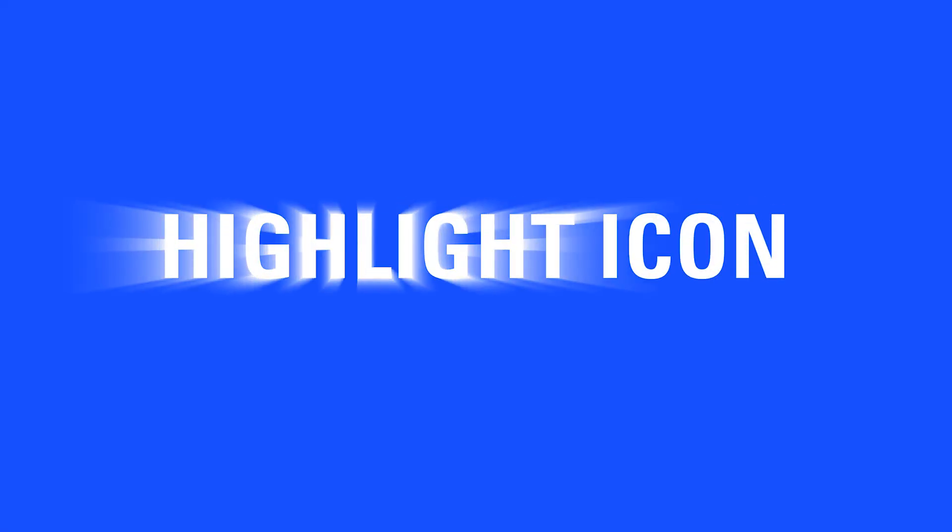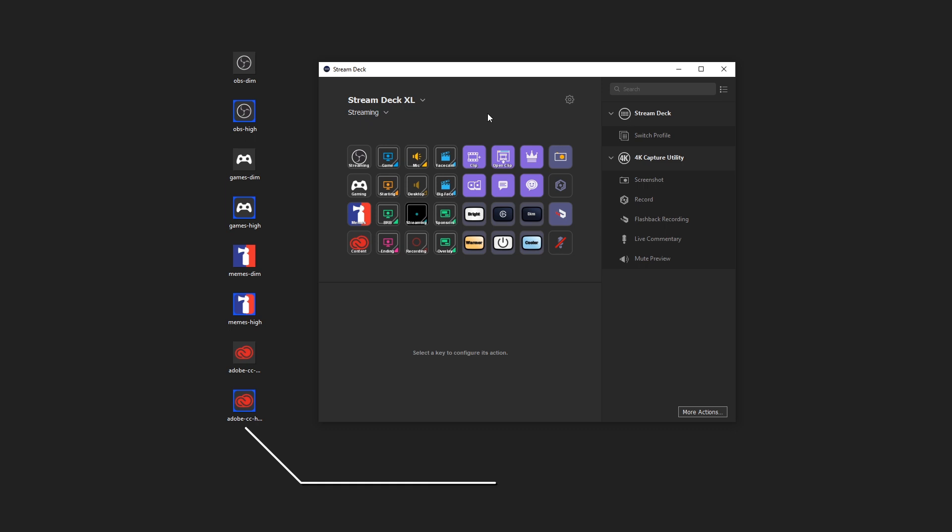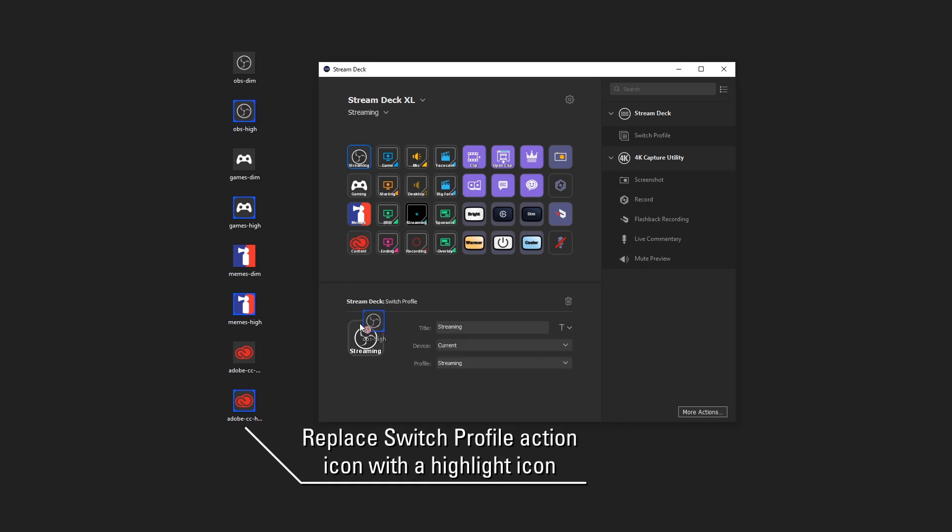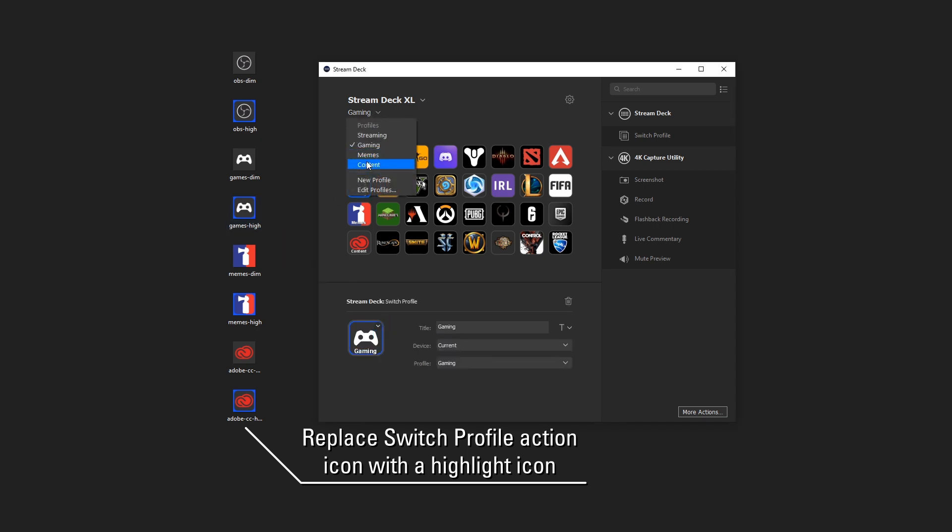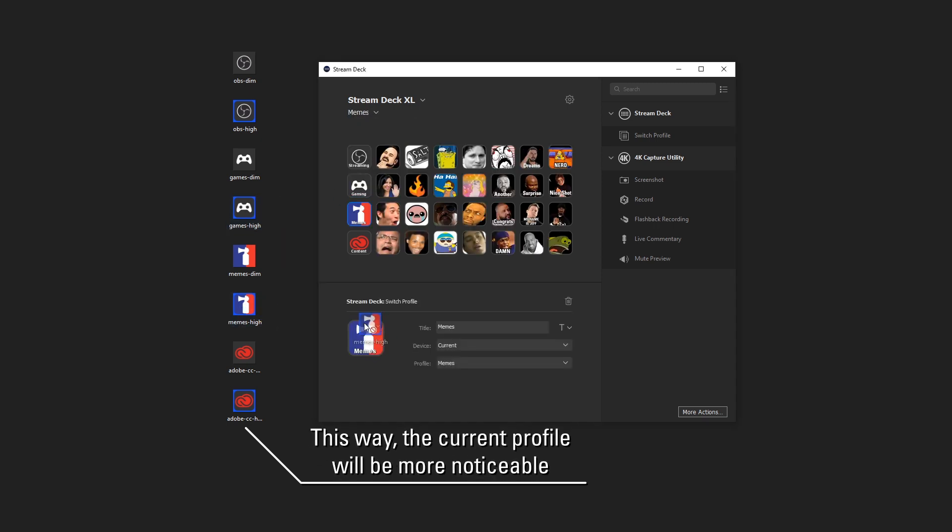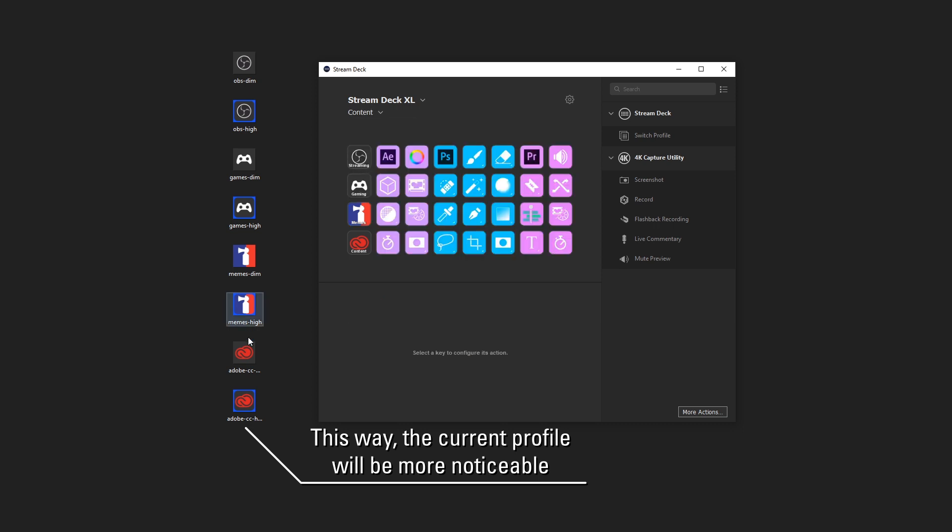Lastly, what's very helpful for this setup is adding a highlighted icon to designate which profile is currently active at a glance. To do this, just go into each profile, then highlight that profile icon, and replace that icon with one that you've highlighted in Photoshop or another photo editor.